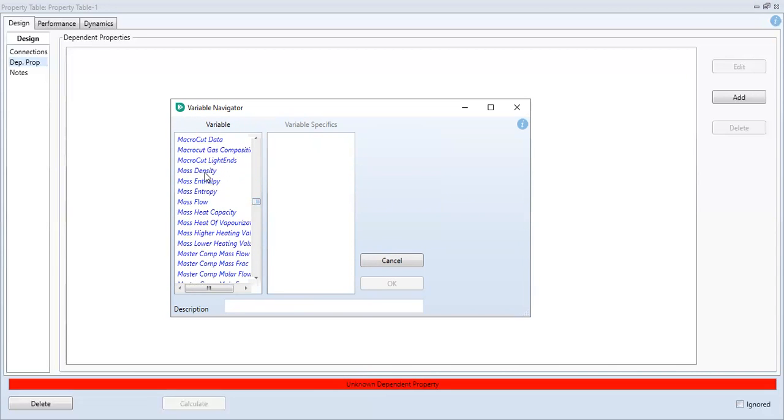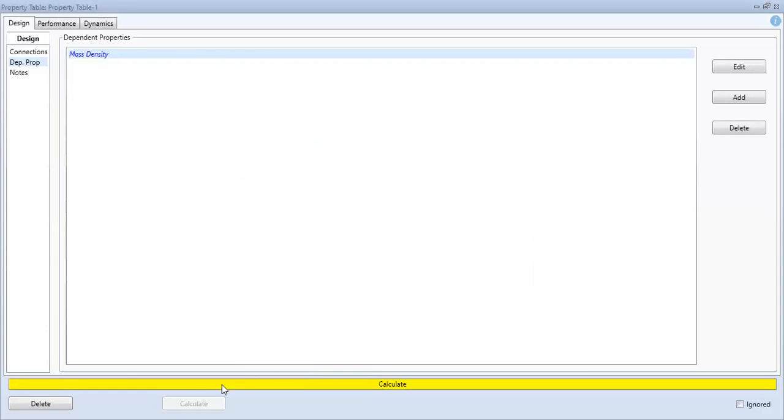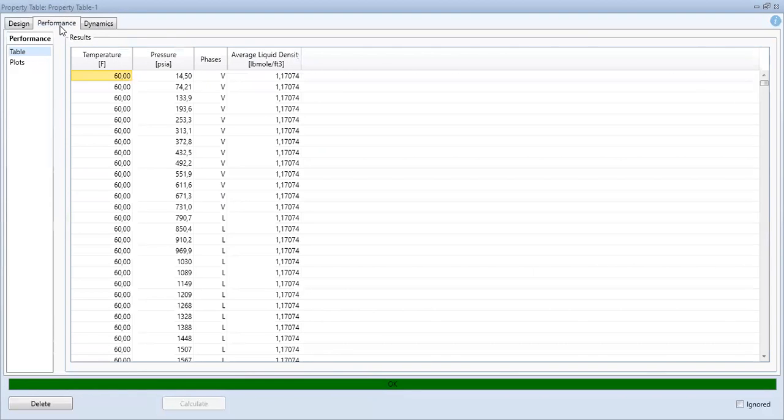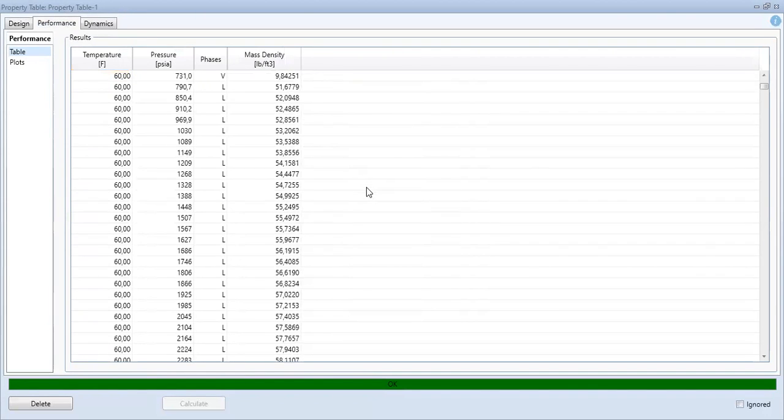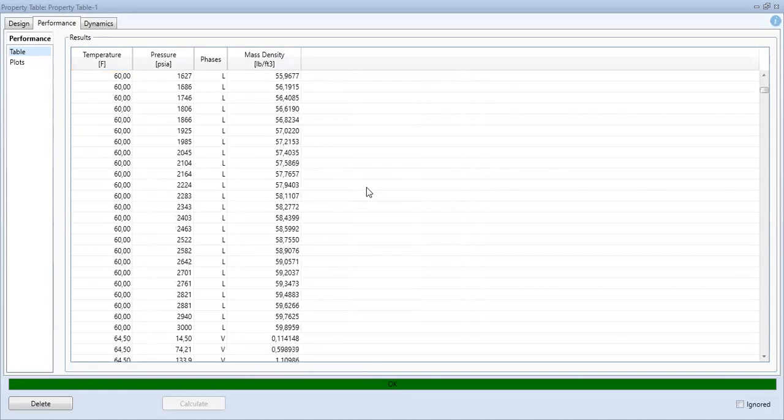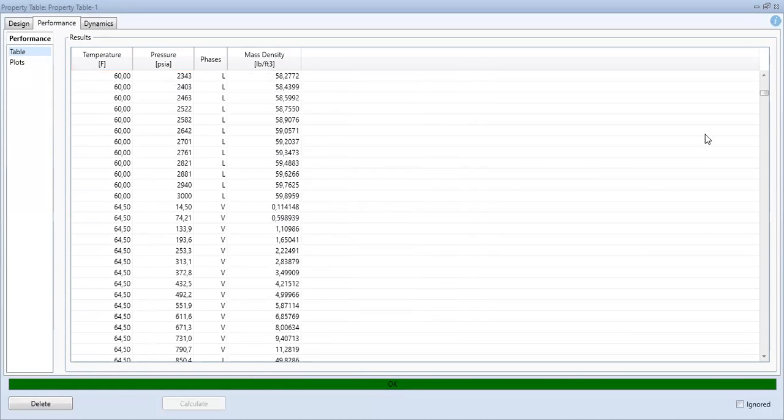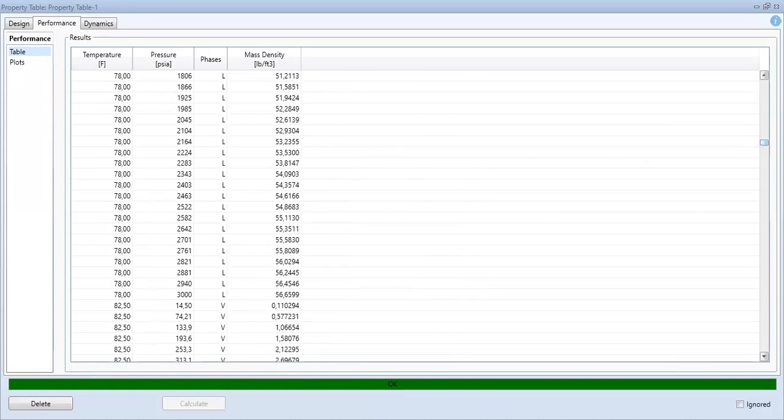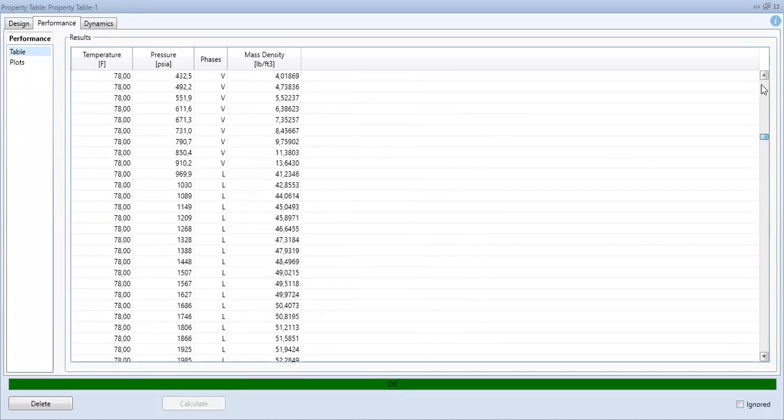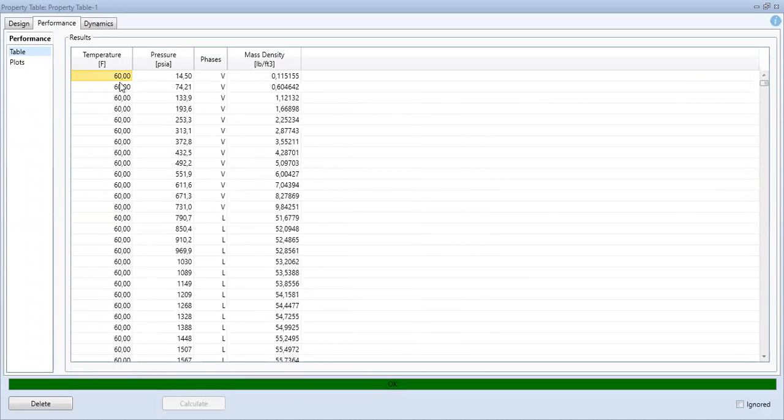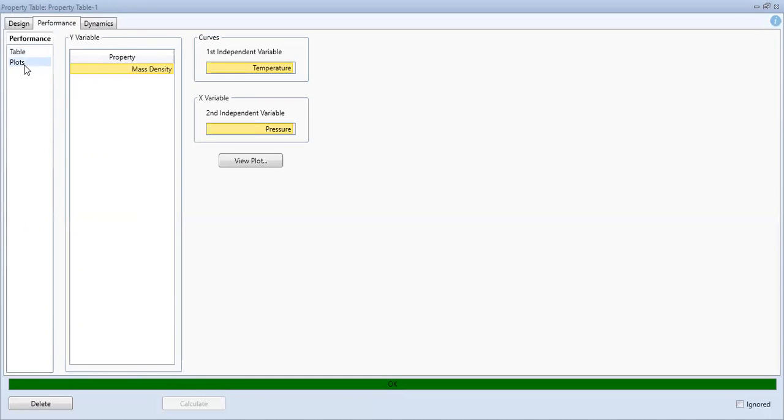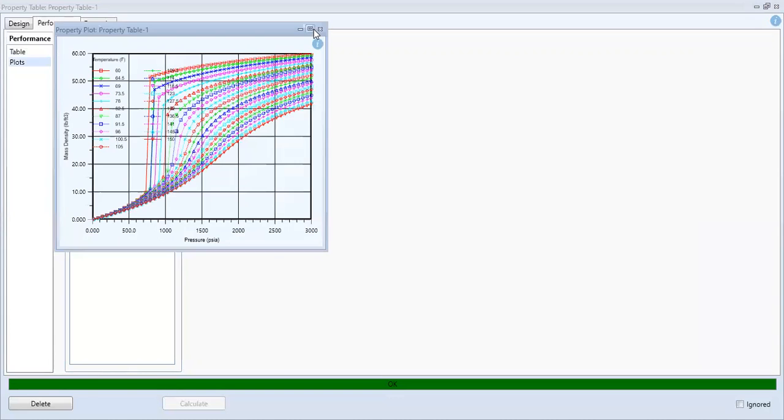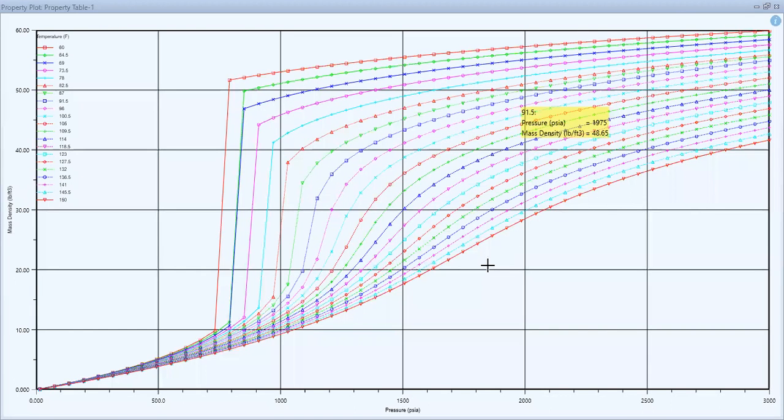Mass density. Is it the one we are looking for? Mass density, go to performance. So is it the one? And then plots, view plot. Beautiful. All right, so this is the mass density.